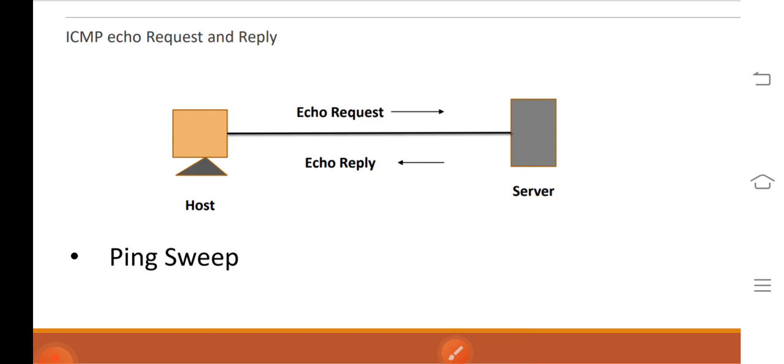A system that is live on the network answers the ping query that is sent by another system. So this is the ICMP echo reply in the ping sweep. Thank you for watching.